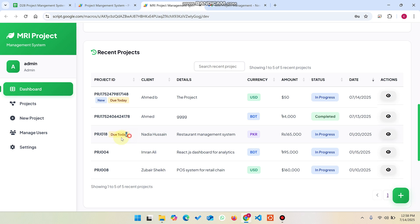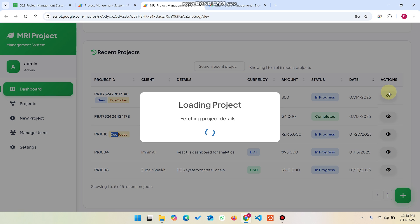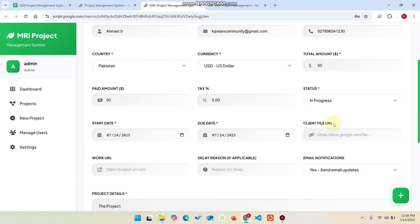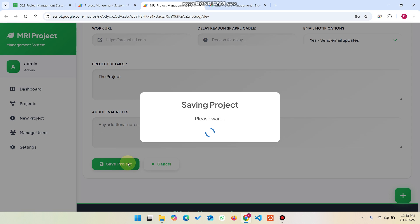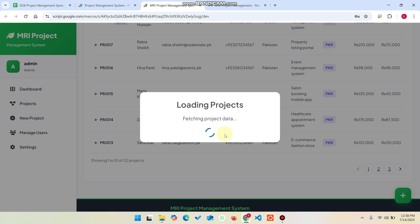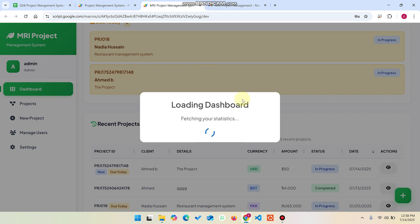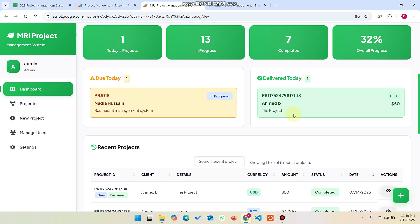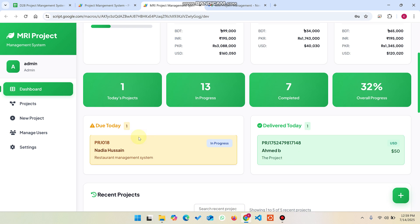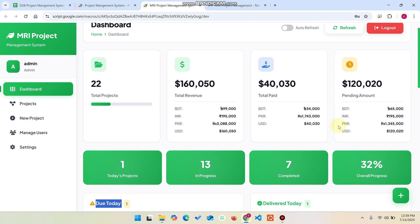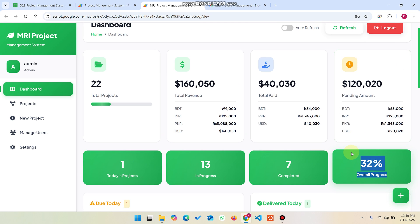I can see a project that is due today. I click the edit icon, mark the project as completed, and click save project. The data is successfully updated in the dashboard. Before, we had two due-today projects, but now we've delivered one successfully. The overall progress is also updated, and I still need to deliver one more project.